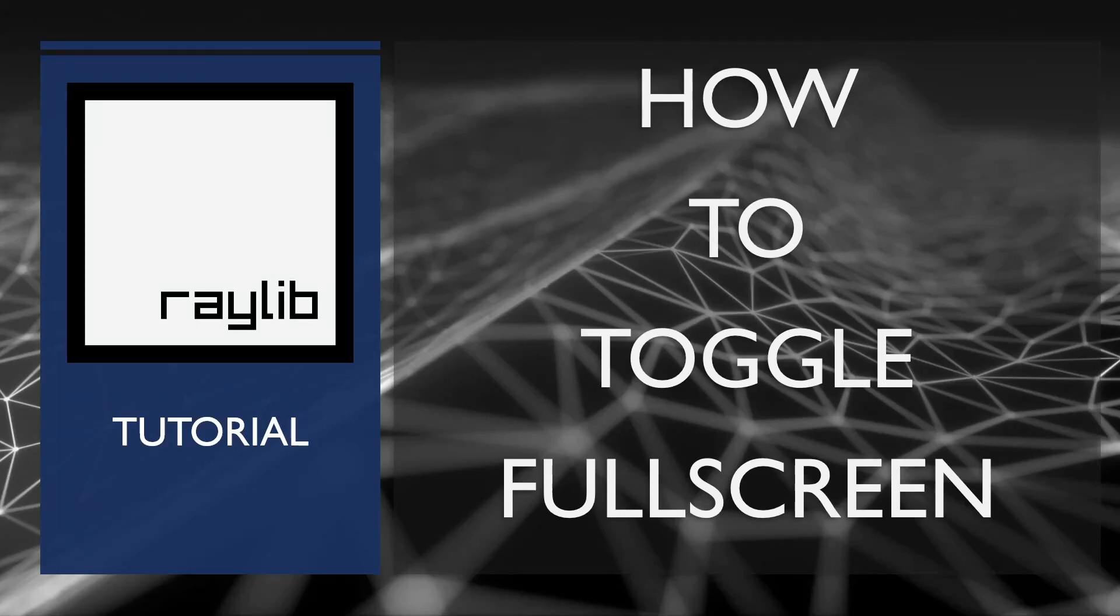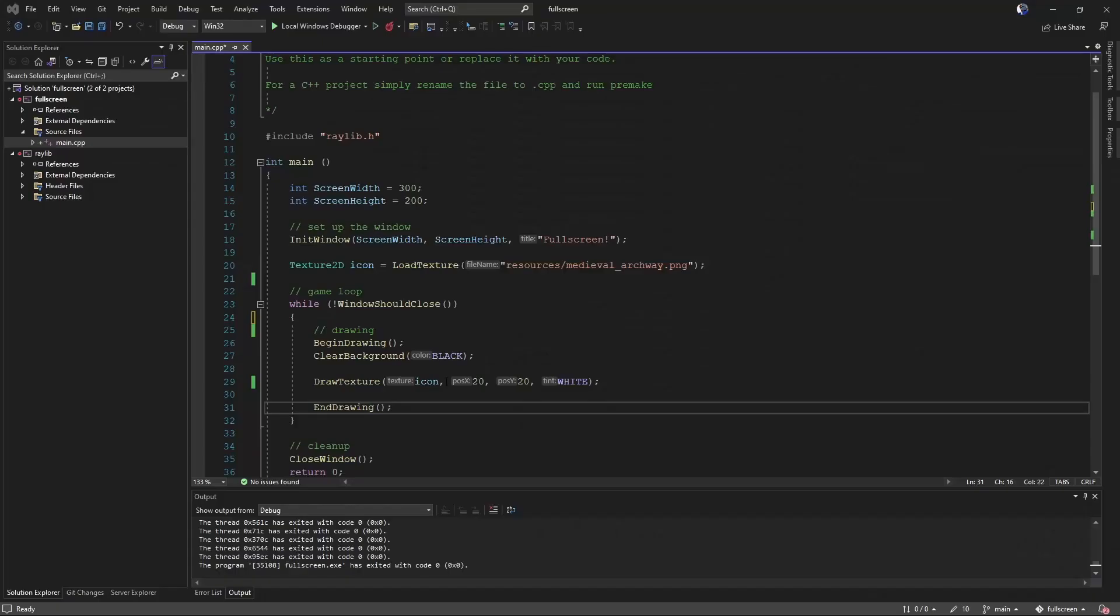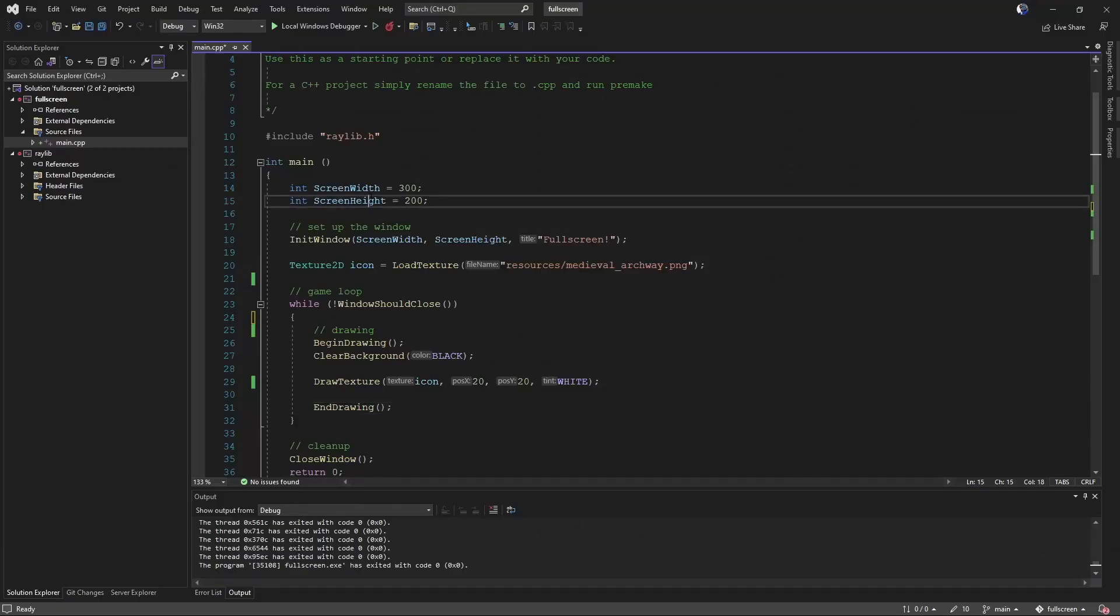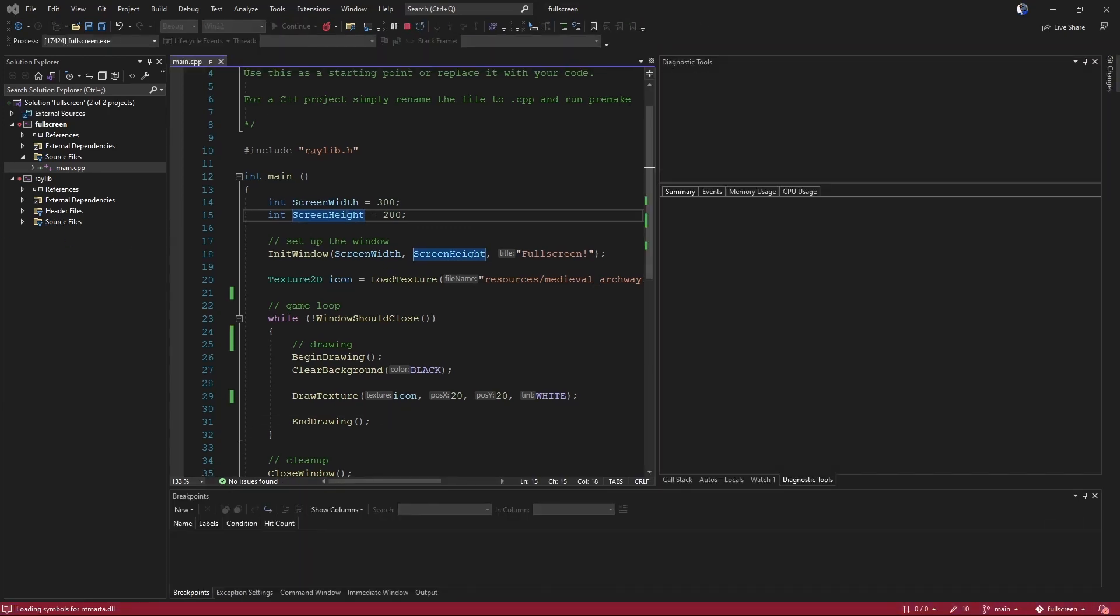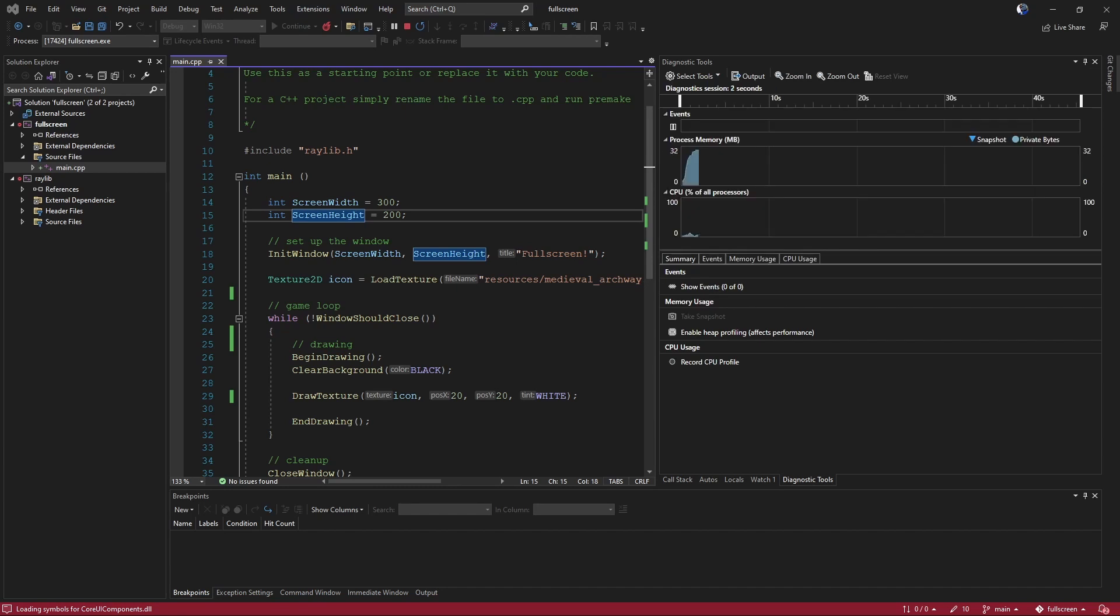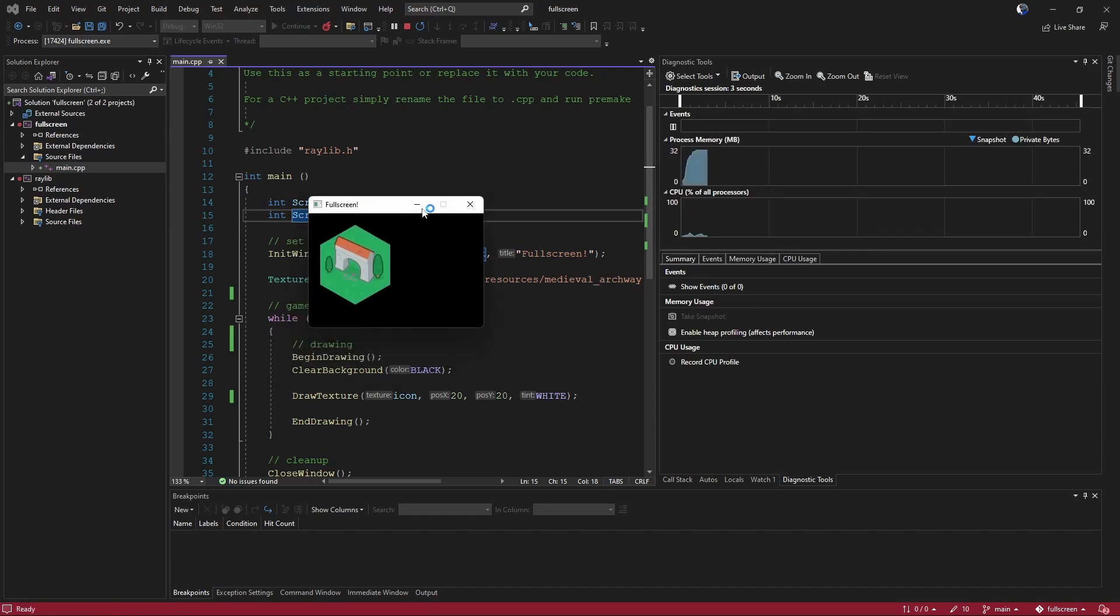Hello! Today we're going to talk about how to toggle full screen in Raylib. Alright, so this shouldn't be too hard, right? We've got a little sample project here. It's gonna draw a little picture in a window. Got our little guy here.